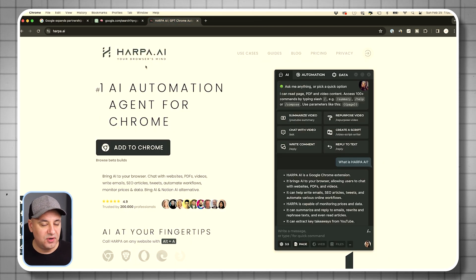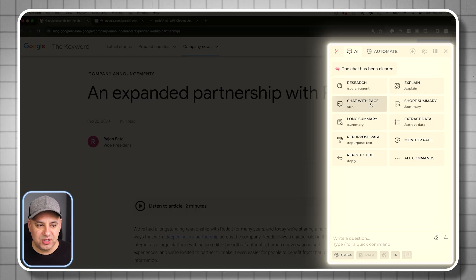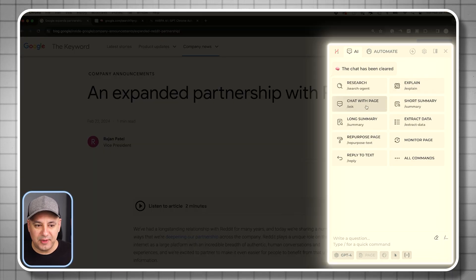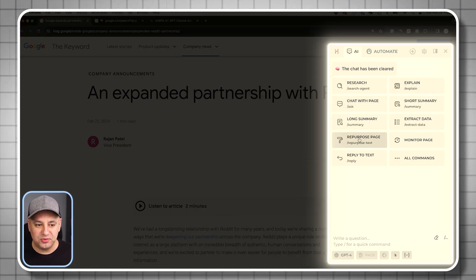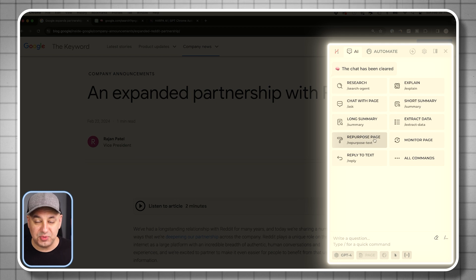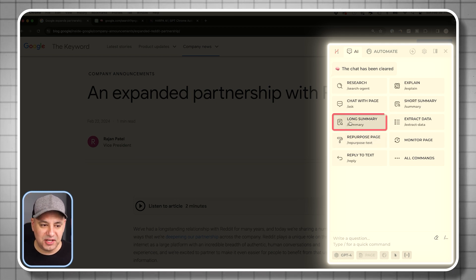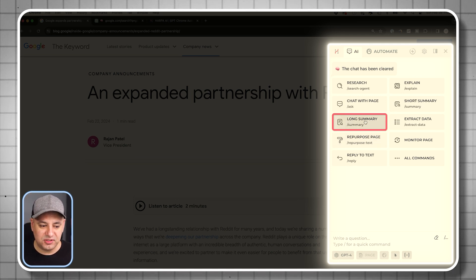I've covered this in a different video, but it's one of my favorite — if not my most favorite — extension when it comes to using any type of AI on the web. It gives you a bunch of different options. 'Chat with a page' is one of my favorites, and I used to use one called 'repurpose page,' but now I use a different workflow. I click right here where it says 'long summary.'